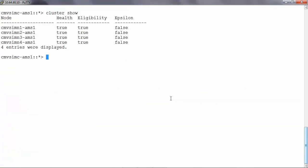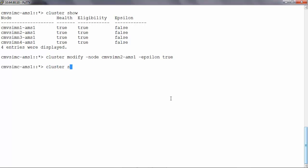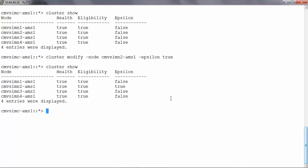To make node 2 as the epsilon node I will run cluster modify hyphen node the node name hyphen epsilon and then true. Now when I run cluster show I will see that node 2 is acting as the epsilon node.